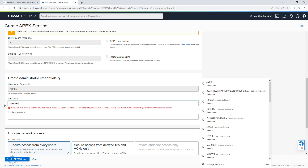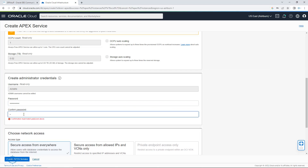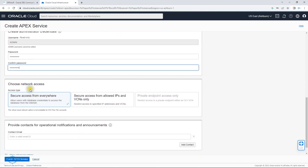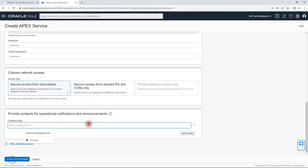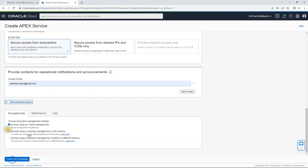I'll set the password as 'apex_underscore_1234567' — it needs to be around 12 characters. I'll confirm the same password again: 'apex_underscore_1234567'. For network access, I'm selecting the first option — secure access from everywhere — and not changing the defaults. I'm also entering my email for notifications.